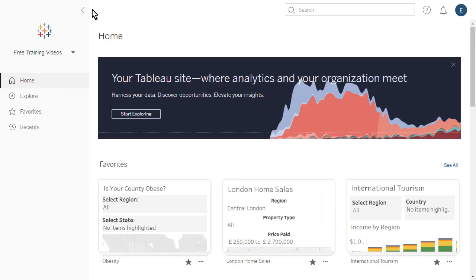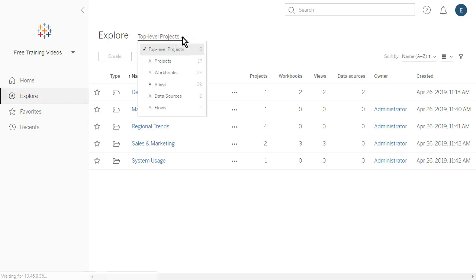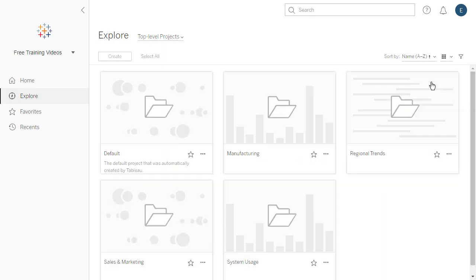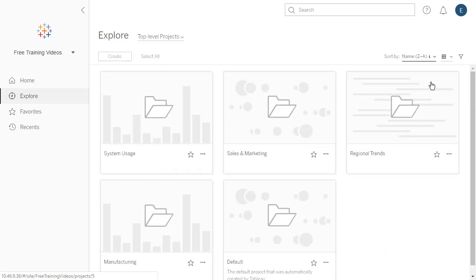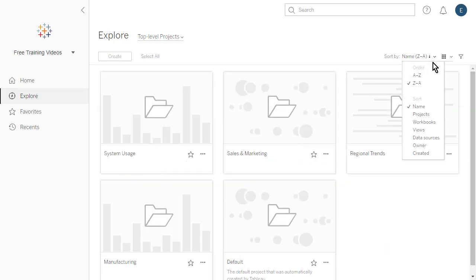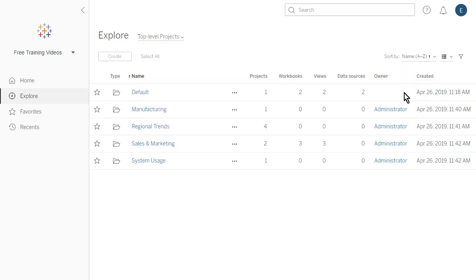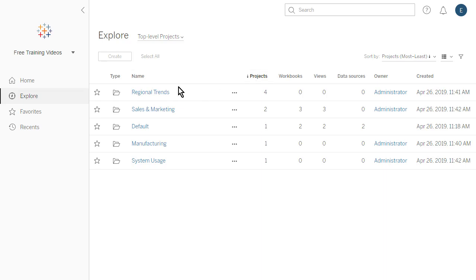We tap on Explore to browse the content within a site. The Content Type menu defaults to top-level projects. Using the options to the far right, we can display our content as a grid or as a list. When displayed as a grid, we can sort our content using the Sort By drop-down menu. When displayed as a list, we can additionally sort using the column headings.